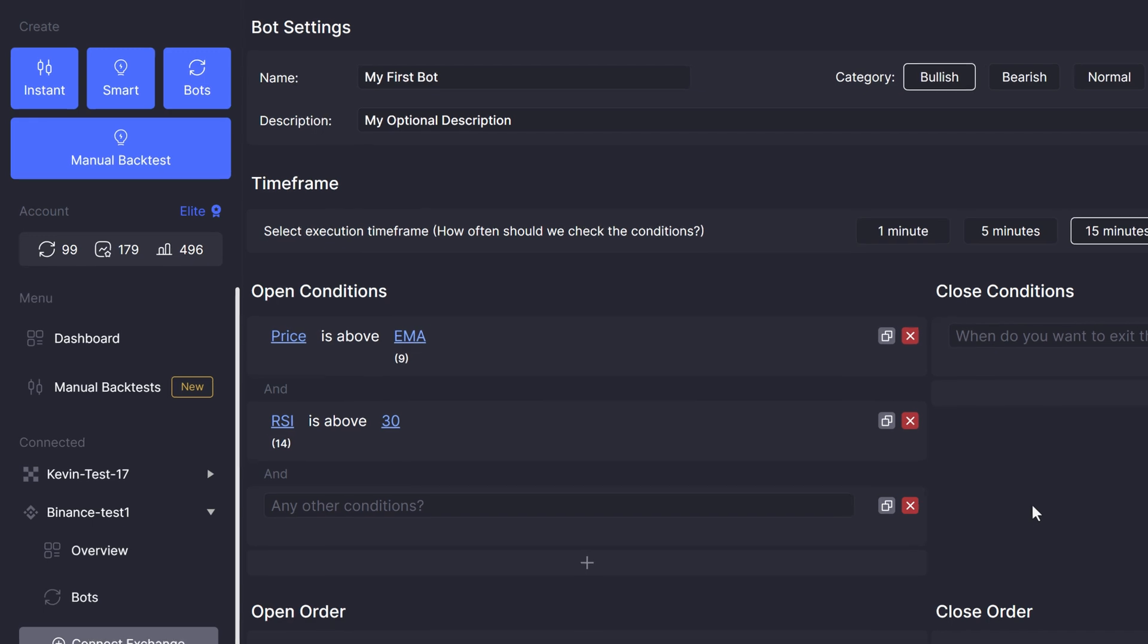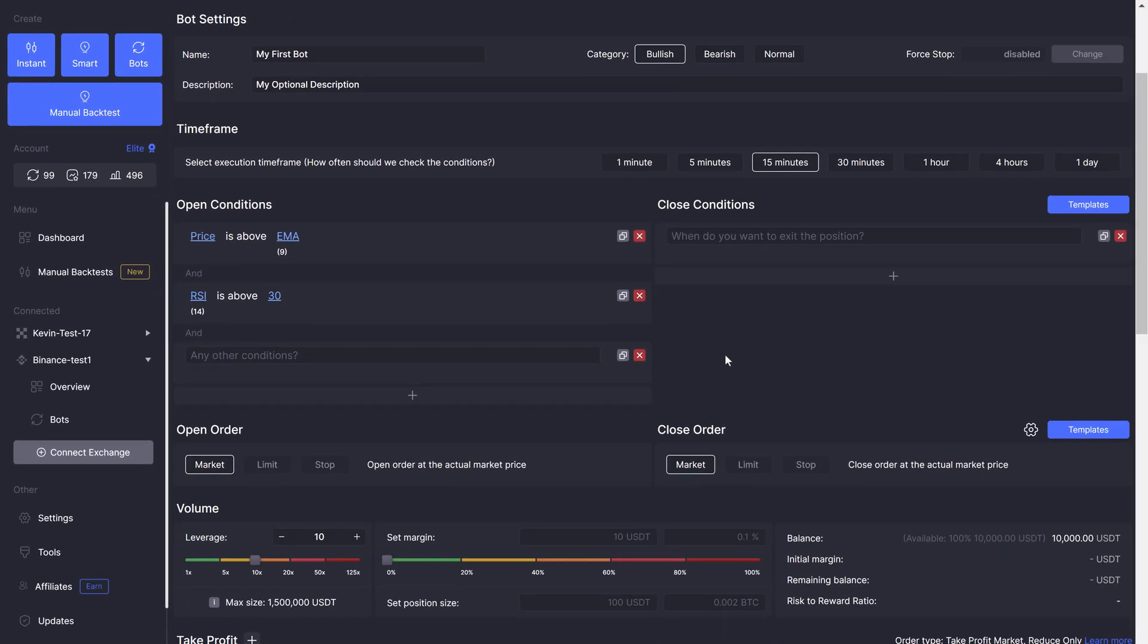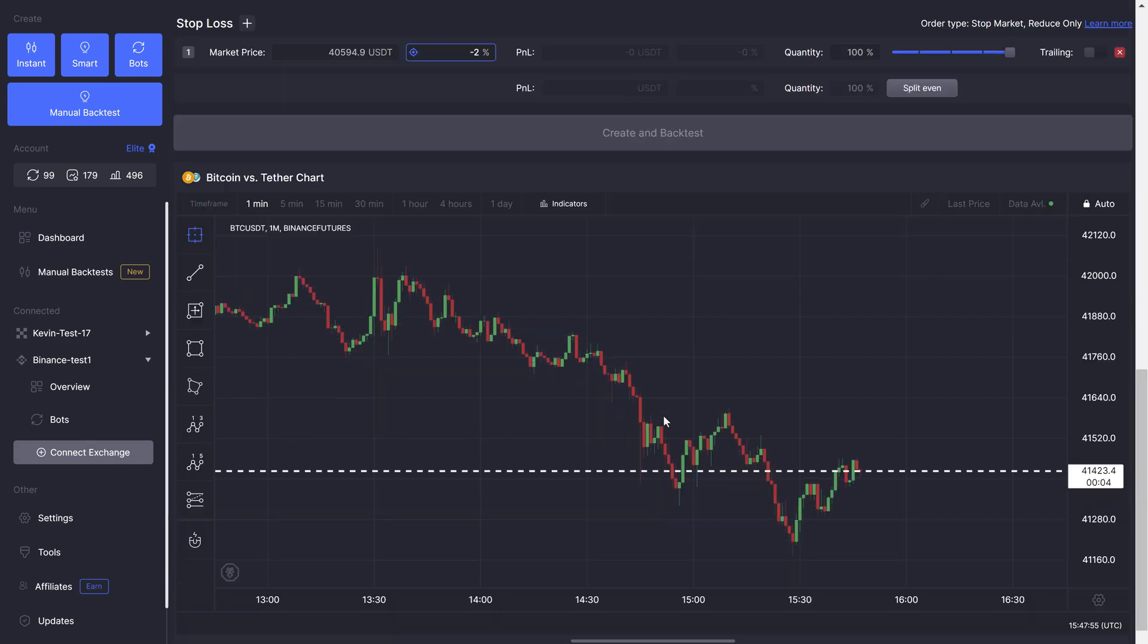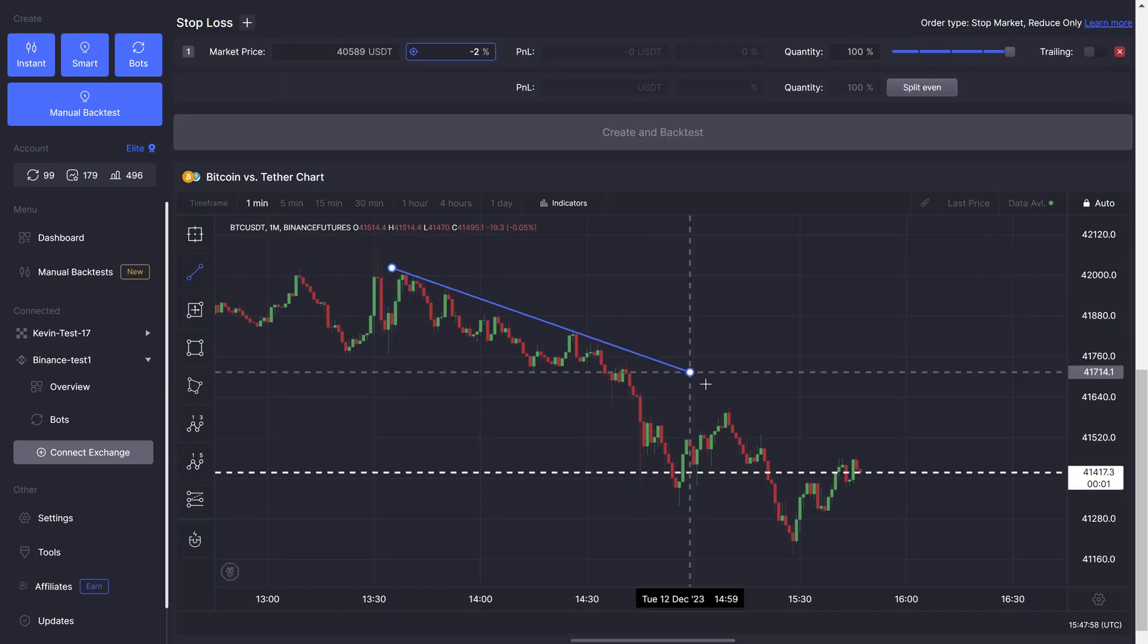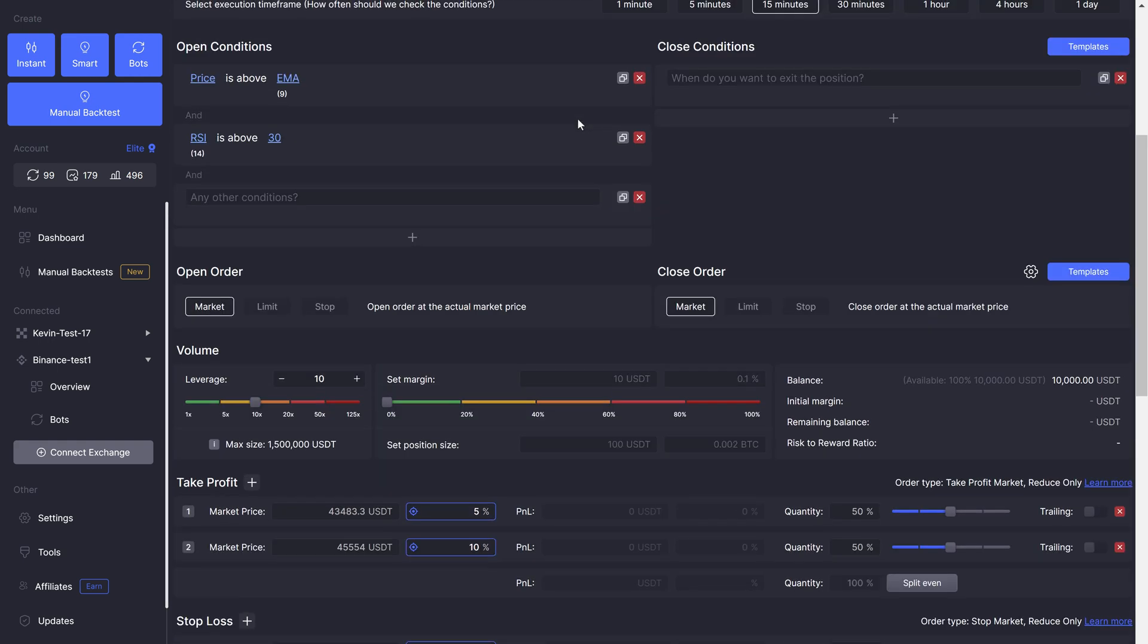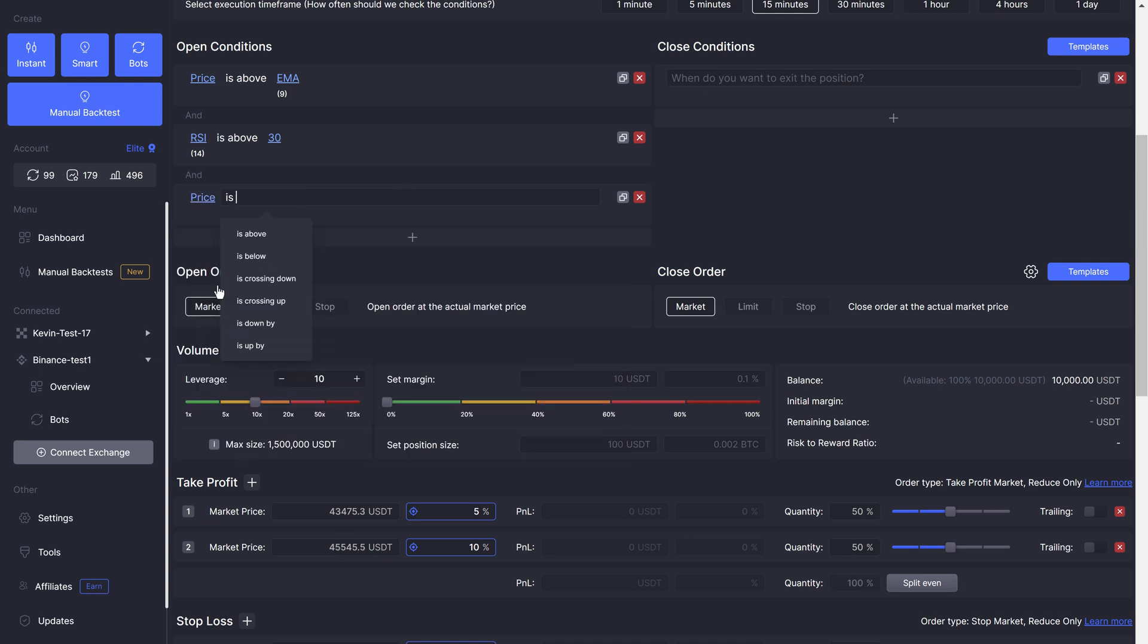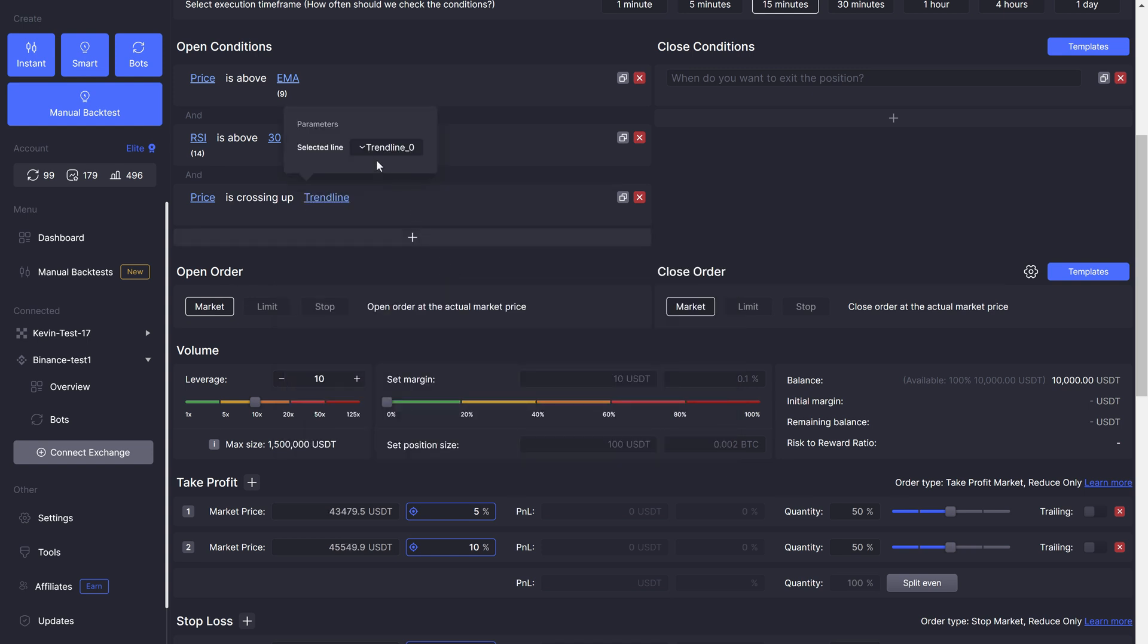Side note, the trendline is mostly useful for smart trading, which is a one-off bot, opens only one position ever, but if you wanted to backtest some general trendline, you can utilize it in a bot as well. You can draw a trendline on the chart below and then type price is crossing up or down or is above or below, depending on how you're using the trendline, then select the correct trendline and you're good to go.